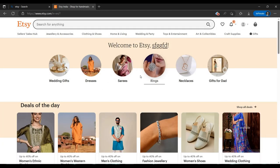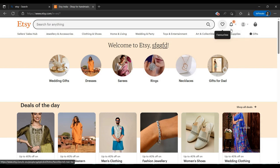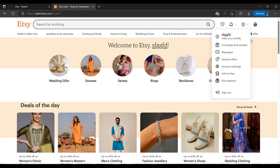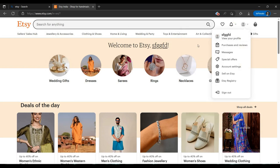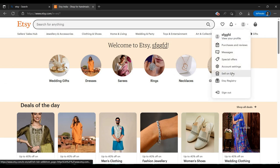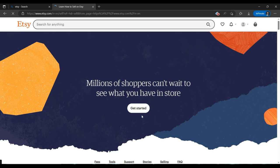Here I have logged into my Etsy account. As you can see, it's a new account. First an update is coming. To sell on Etsy, now that we've created the account, you have to click on this button 'Sell on Etsy'. Click 'Get Started'.